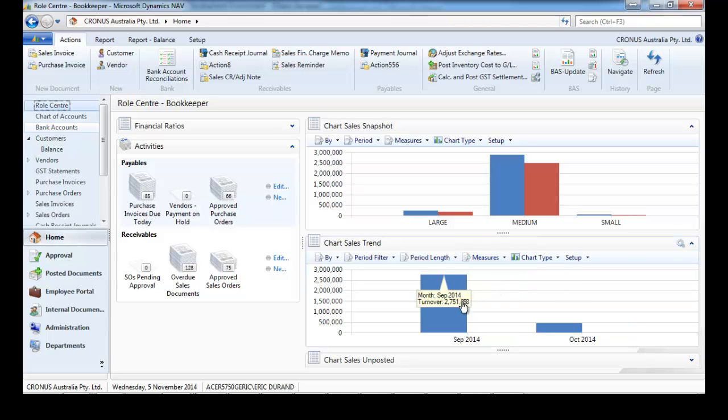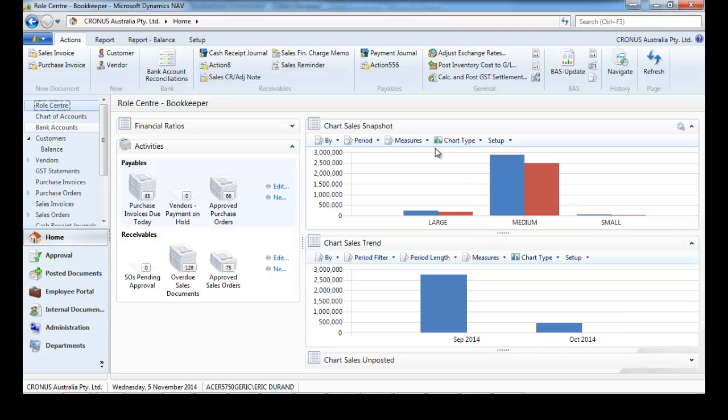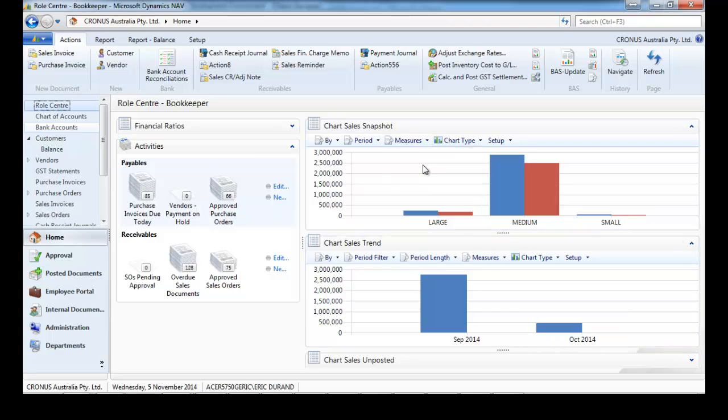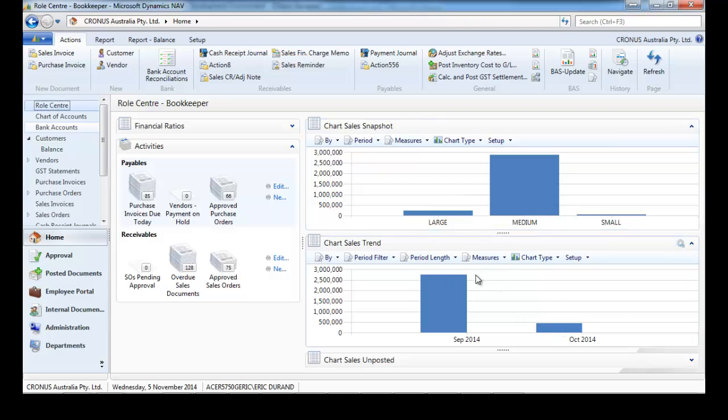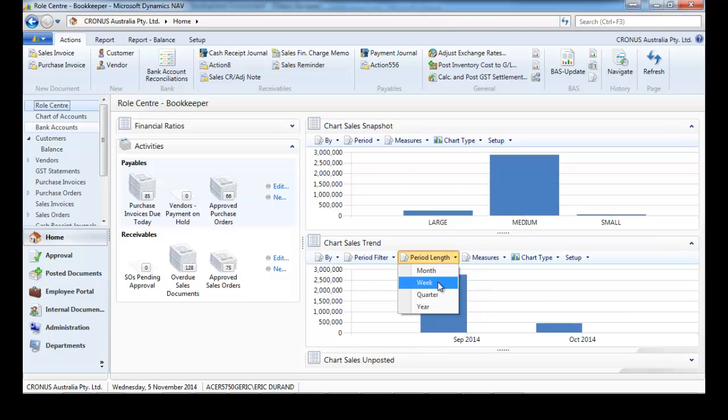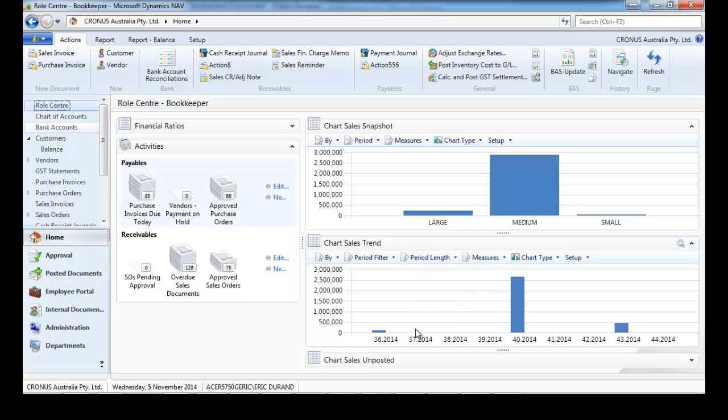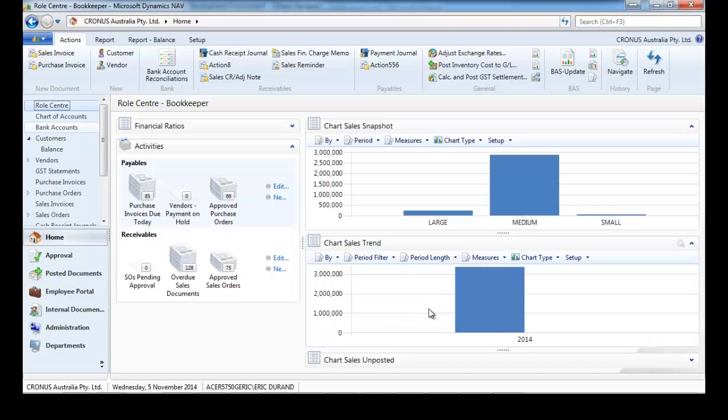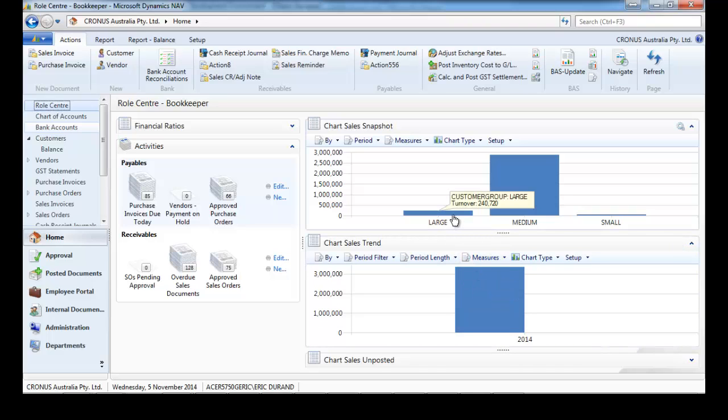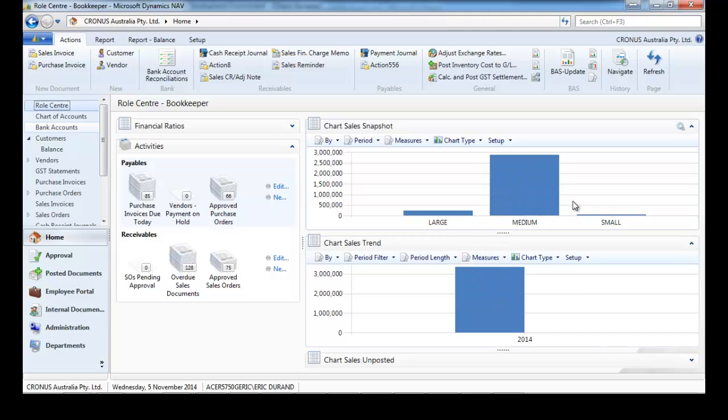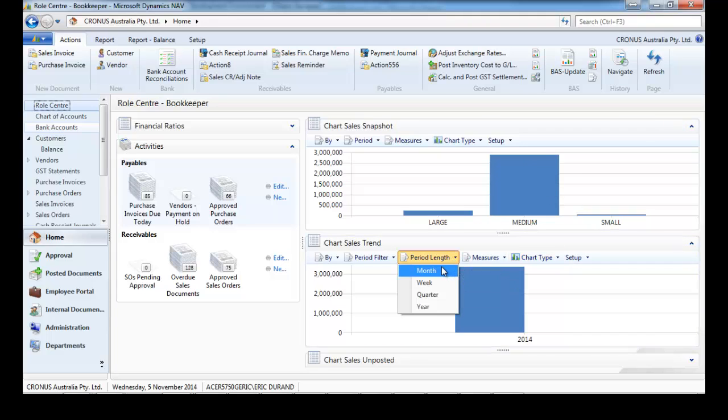We could have just one measure. For the example now, let's keep only the turnover. We can change the period length here in weeks. Let's move back to the year, so in the year 3,300,000. And let's go back to months.